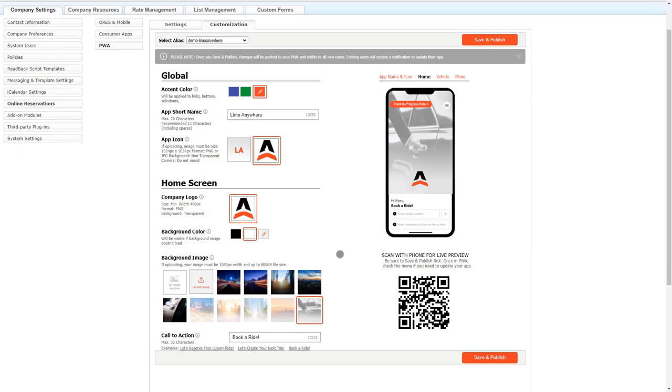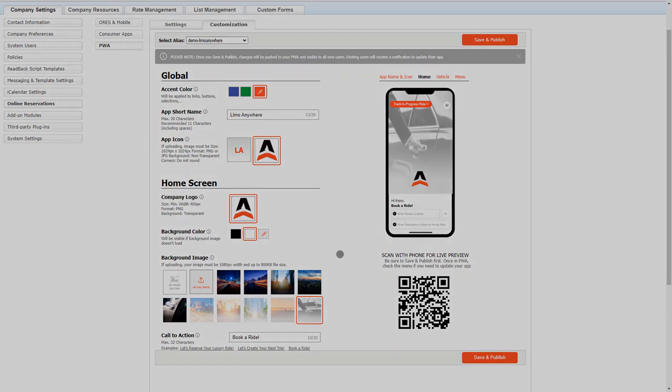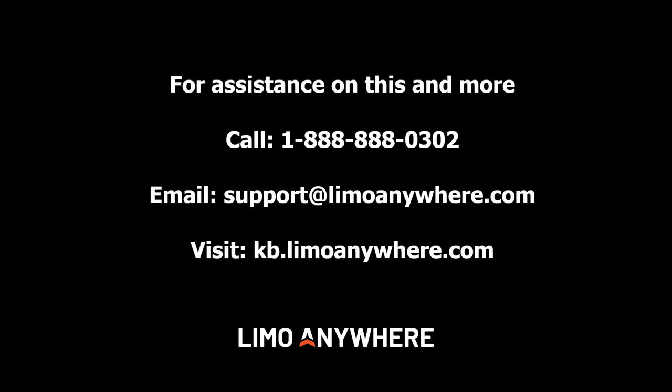That concludes the PWA settings and customization video. Thank you very much for your time. If you are wanting to purchase the Passenger Web App PWA, please contact our sales team at 1-888-888-0302 or email them at sales at limoanywhere.com. If you are needing any support, you can call 1-888-888-0302 or email support at limoanywhere.com. Thank you very much.